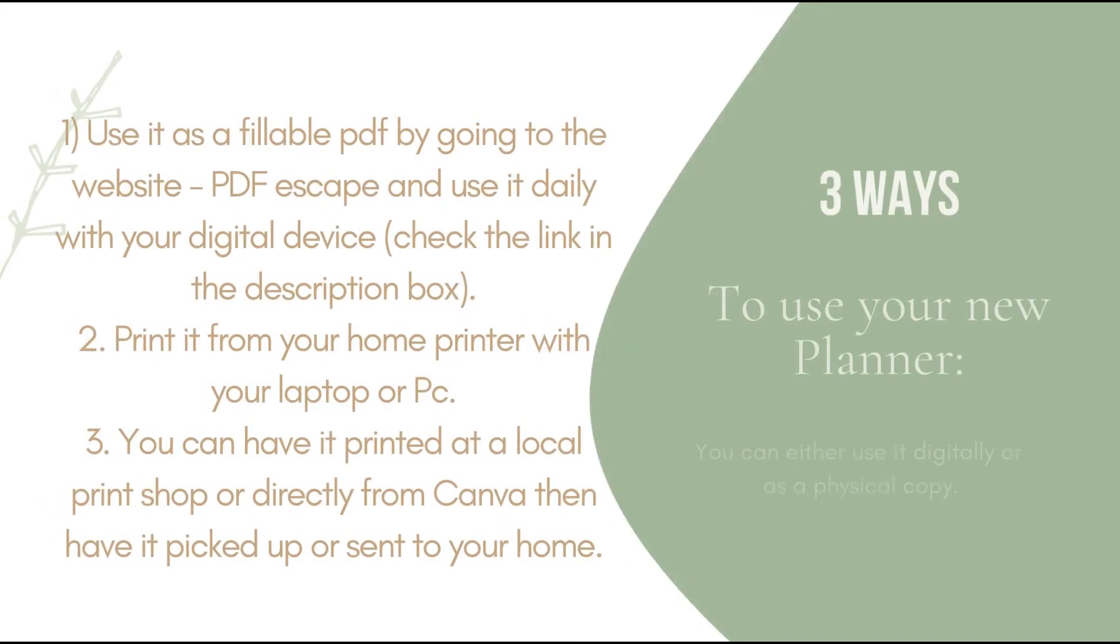Along with the calendar, check out the suggested video above in the i cards as well as down below in the description box so that you can add your own calendar to your new planner. To use your new planner you can either use it as a fillable PDF by going to the website PDF escape. I will be leaving a link down below in the description box so you guys can see exactly how to do that.